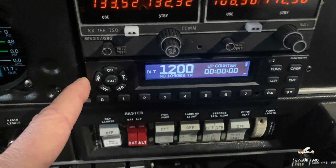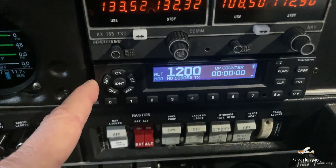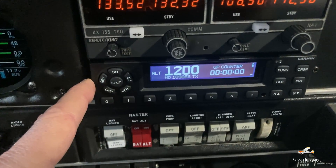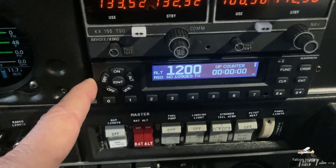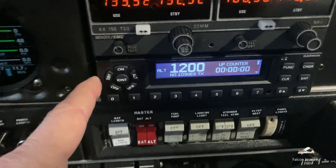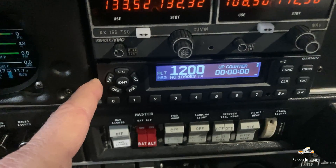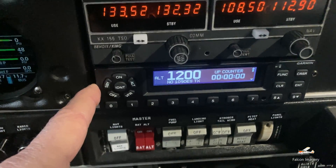Lastly, down here we have our transponder — a Mode S transponder — basically reporting our squawk code, our registration ID for our tail number, as well as our pressure altitude.